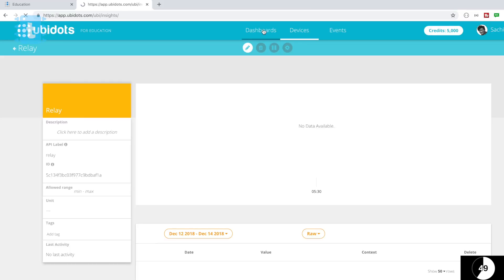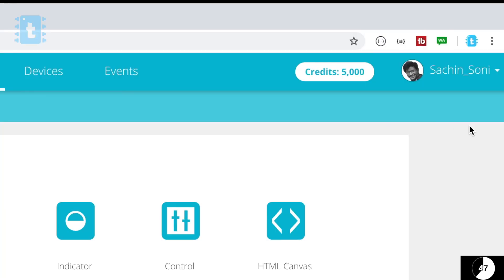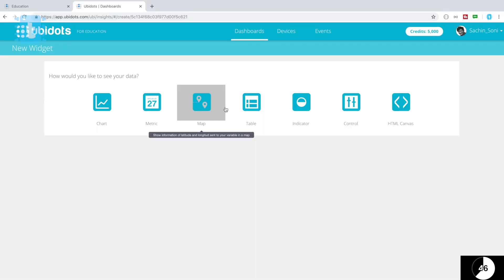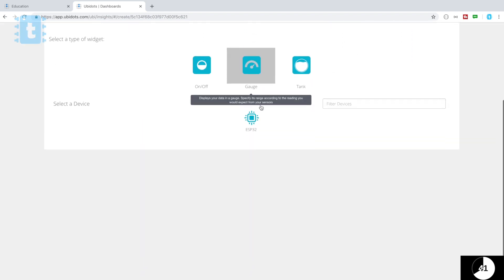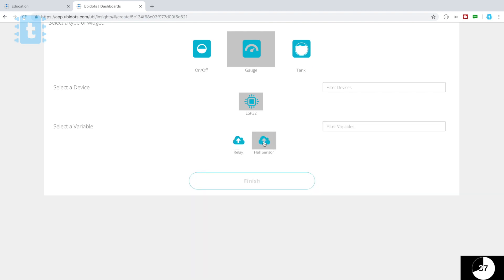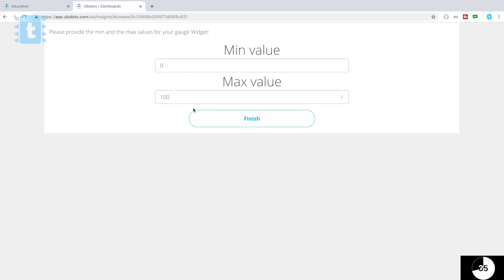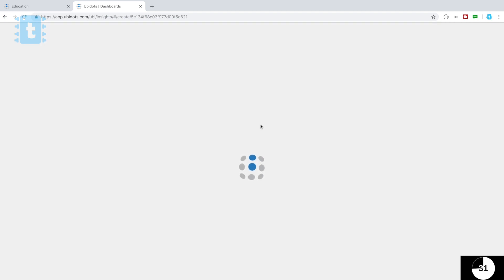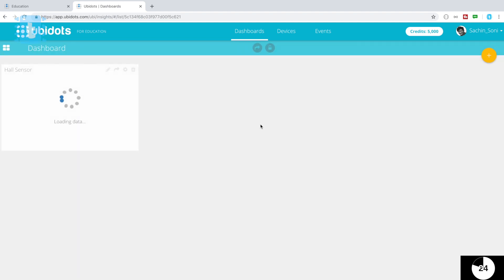As the relay variable was newly created, its API label will be the same. Now we will go to the dashboard and click on this plus icon to add a widget. So for hall sensor we'll select the indicator, inside we'll select gauge, and then we'll select our device which is ESP32 and inside that we'll select the hall sensor variable. Then we need to add minimum and maximum value. We'll keep it as it is. Now click on finish.